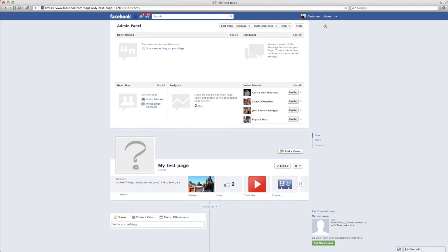So to get started, all you need to do is go to your Facebook page that you're an admin on and go to the admin panel button in the top right hand corner.